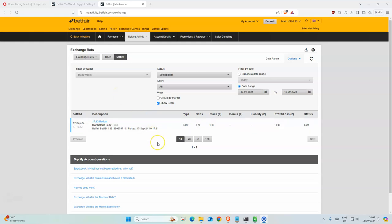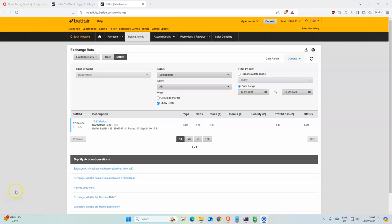So yesterday we had one selection, marmalade lady, I believe it was fifth. Yeah, so the bank yesterday was 191.53, today we have 190, so we lost one pound.